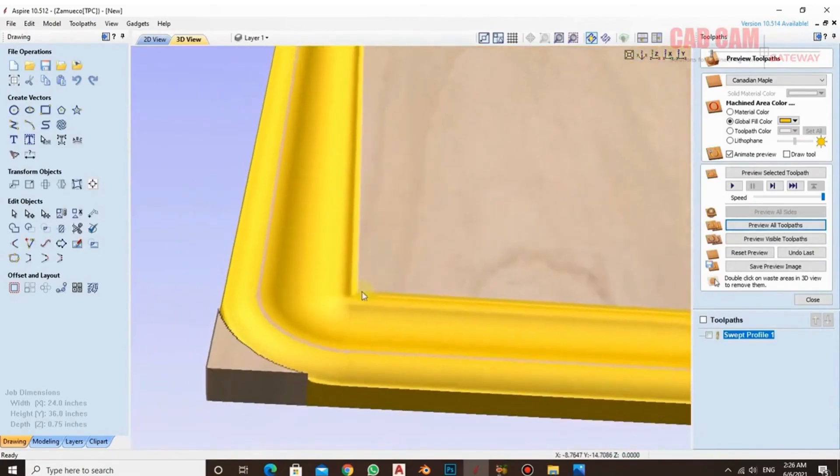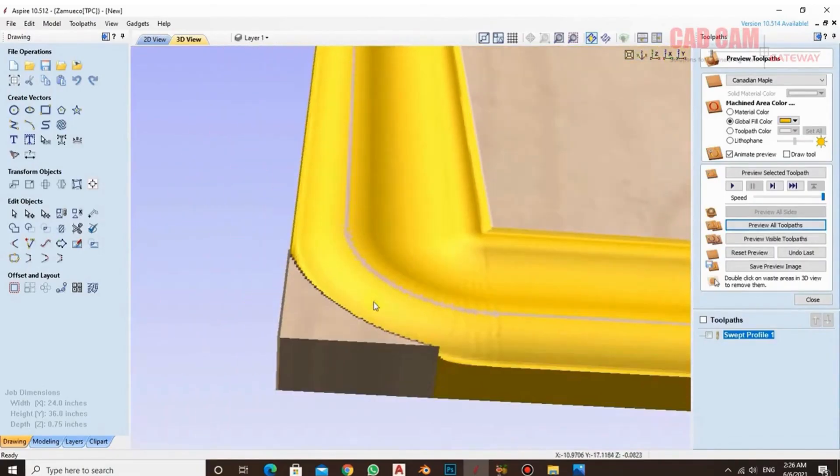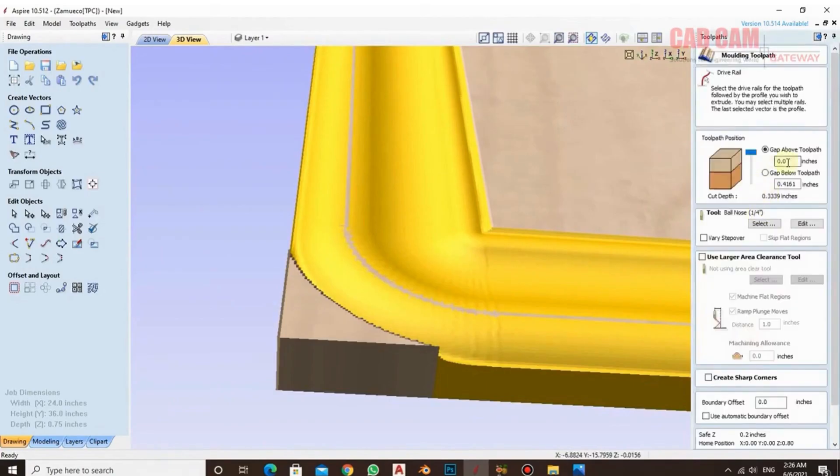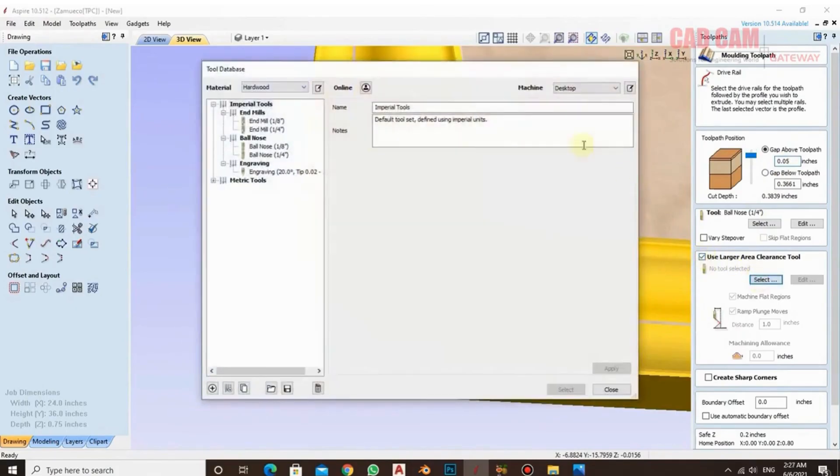As you can see, we have the preview available. If you want to change it here, as I mentioned last time, you can see that the top is coming out a little. So we give a little gap from the top for the material. After giving the material gap, we clear the last part.